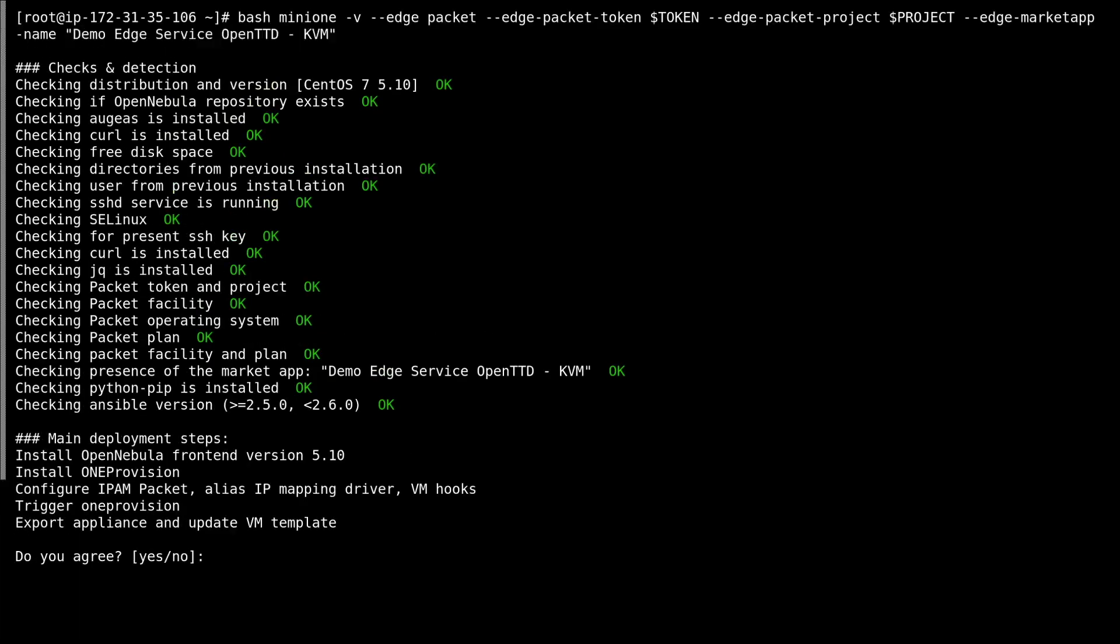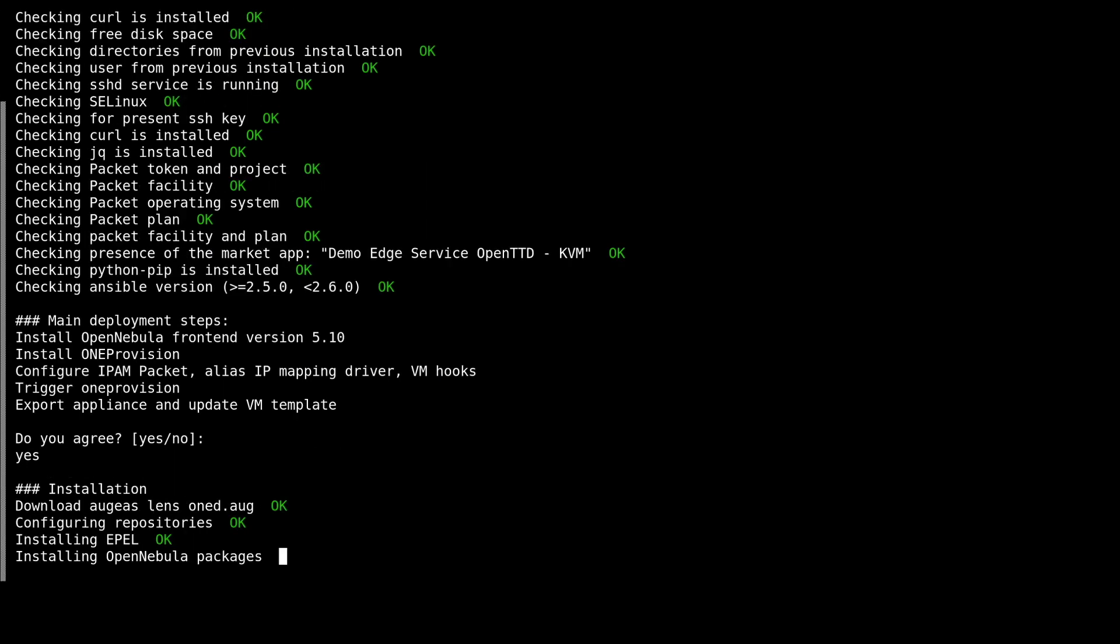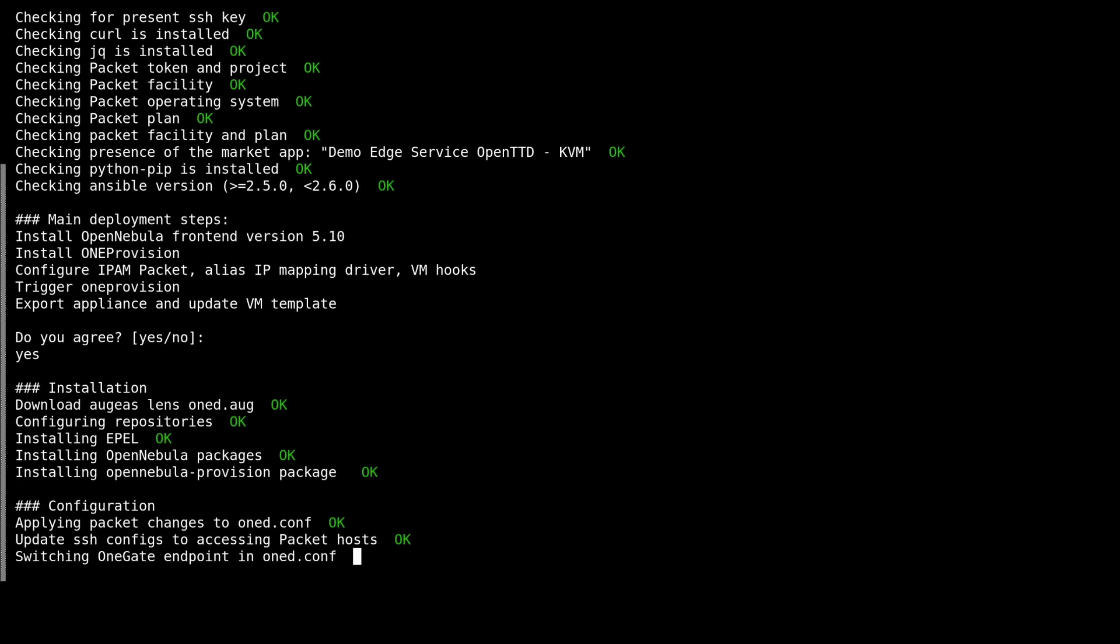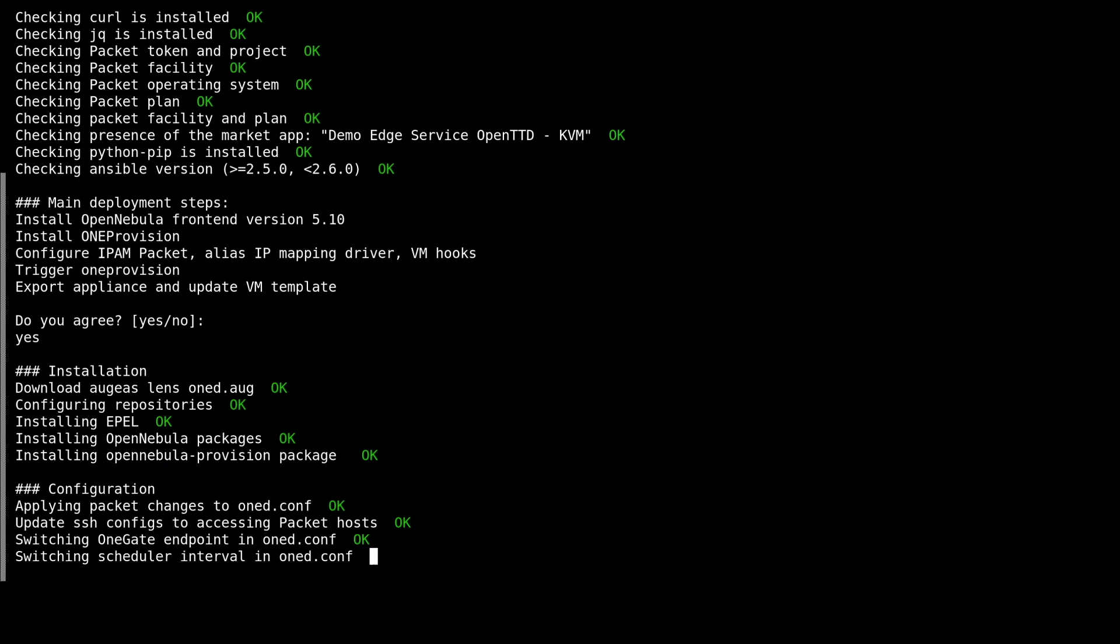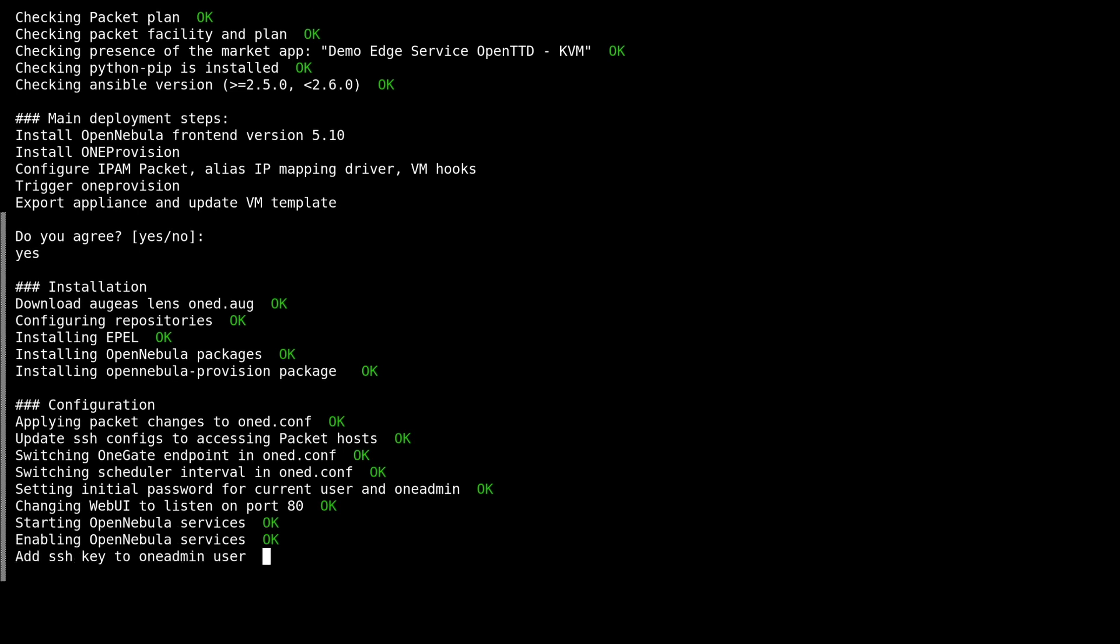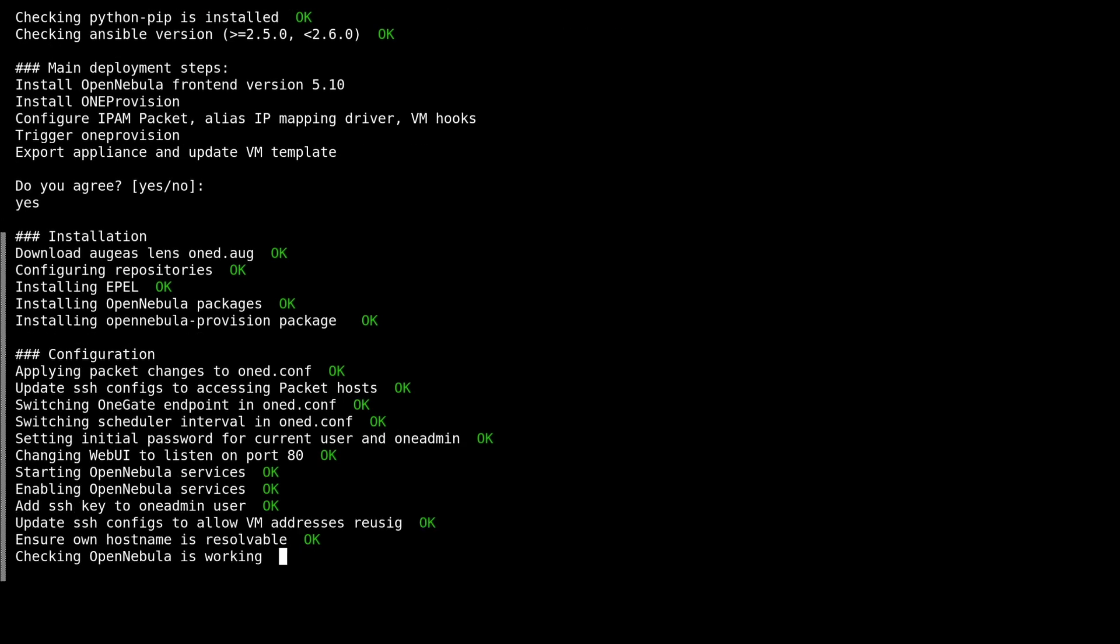First, there are a few checks ensuring that all requirements are met, and now Mini1 is installing the OpenNebula packages. Now after the packages are installed, we'll see some config changes are being done, and now the frontend should be already running.